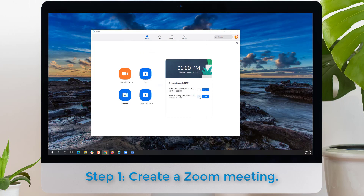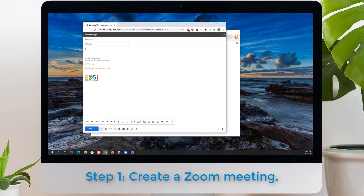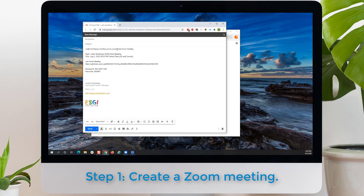You then will see the meetings in your Zoom page, and you'll click these three dots and copy invitation. You then will simply paste the information into the email and enter the email address of the parent you intend to send this to. And that is how, as a teacher, you set up the Zoom meeting.